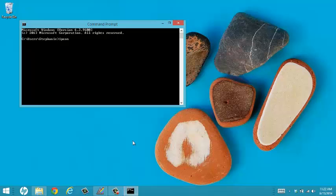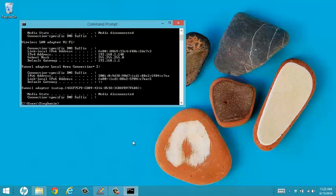I'm going to type in ipconfig and you will see my IP address. This needs to be recorded so that the callers can join you.